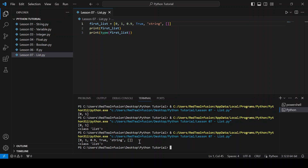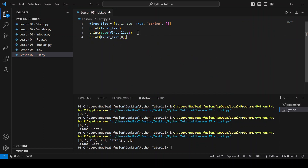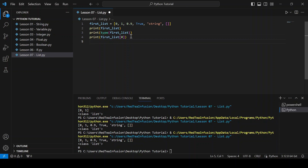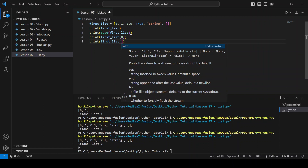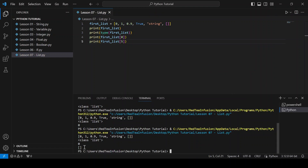Here it is. You can access an element of a list by using indexing. The first element of a list is at index 0, the second at index 1, and so on. So print(first_list[0]) and run it. Now let's try to access the last element of a list: print(first_list[5]) and run it.